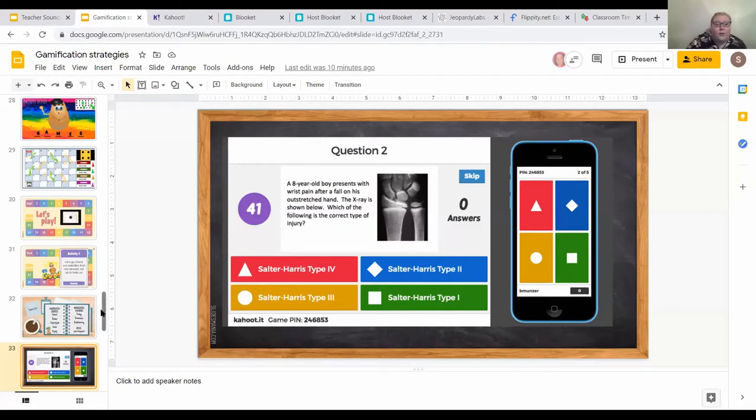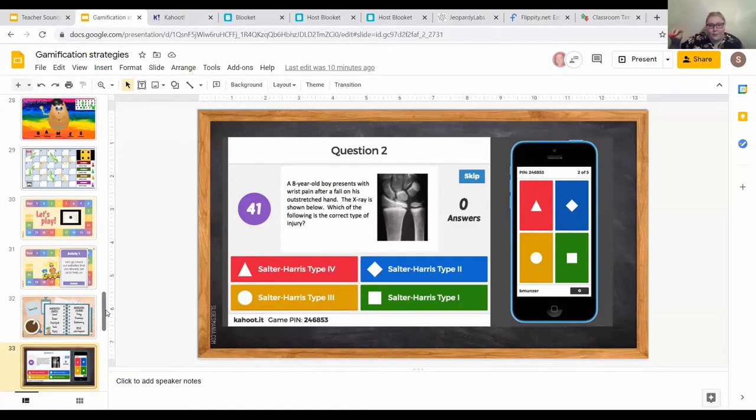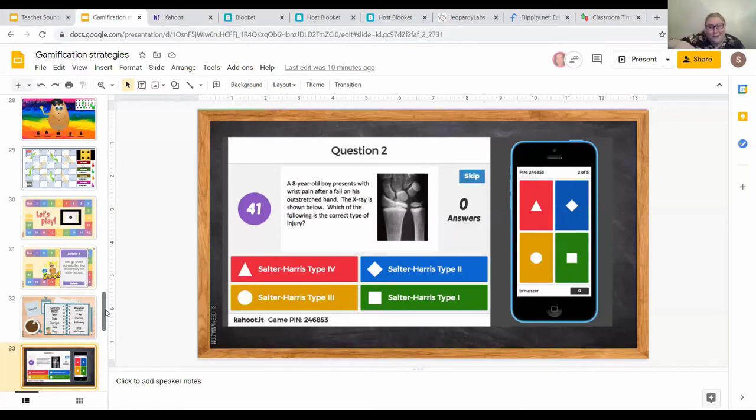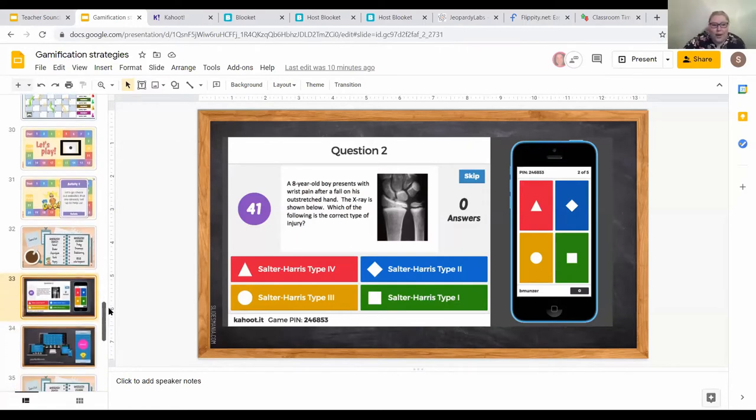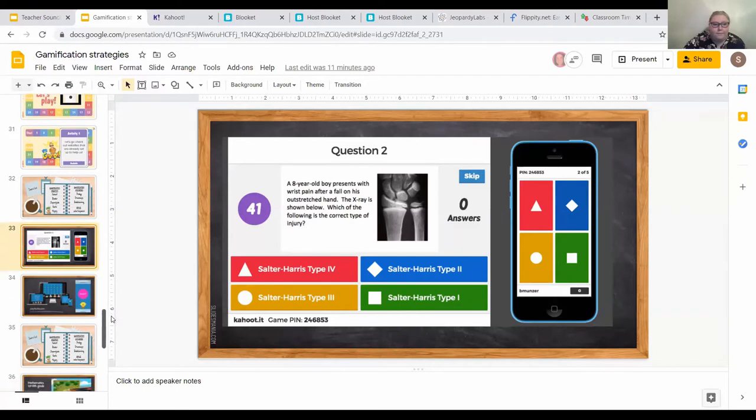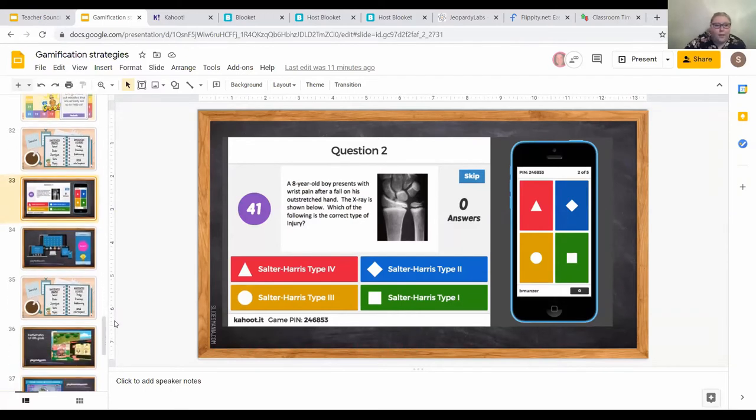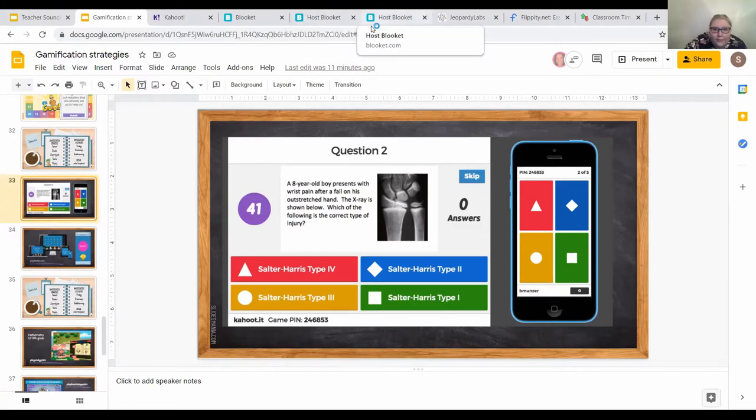I've also used it as a really great review source and then printed out the questions and answers and given the students the same exact test that we just took for fun. You should see the score increases because they were practicing, actually practicing.